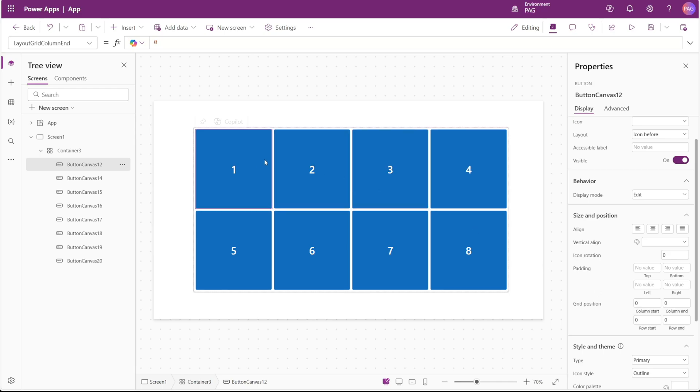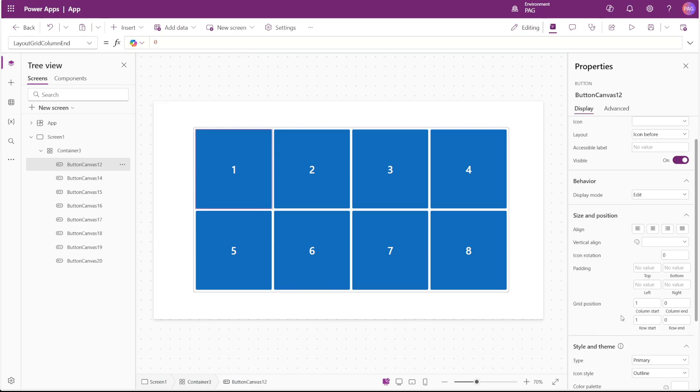So for our first button in this case, this is actually column start one and row start one, but it also just happens to be the first control in the container, so it defaults to the first position. If I add one to the start for both row and column, we can see this one button does not move.